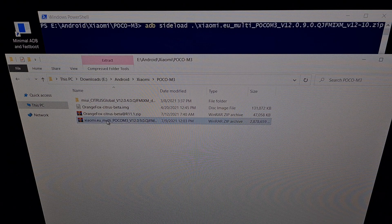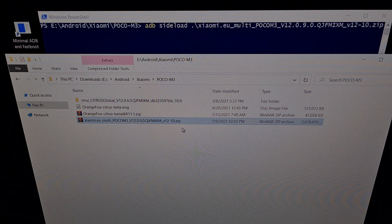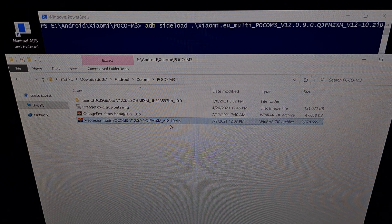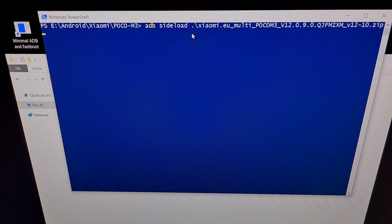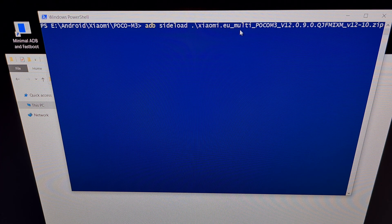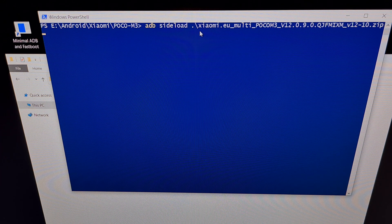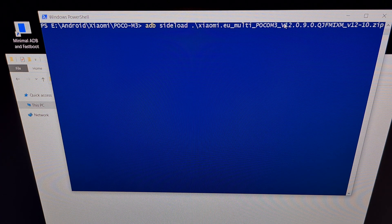Here we have our xiaomi.eu version of MIUI — this is the zip file that we download, which I'll be linking to in the video description. We put this in the same folder as our ADB and Fastboot .exe files. We've opened up a PowerShell — but again it can be a command prompt or terminal — and the command is: adb sideload followed by the name of the file, which is xiaomi.eu_multi_POCO_M3 and so on. You can use the tab button to auto-complete the full file name, and then press enter on the keyboard.